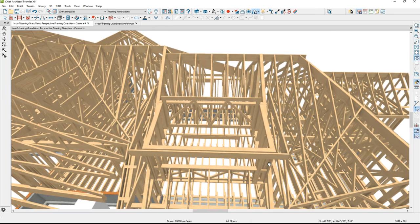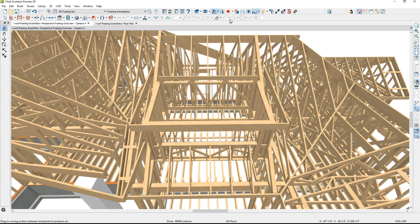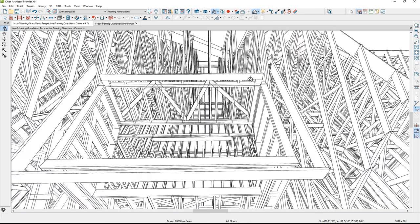Let's zoom in on the dormer area and turn on the wireframe view to see this better. A lot of times what I'll do if I'm going to stick frame a dormer is stick frame the dormer and copy and paste those components back later — but it's really not too difficult to add the framing in for this.